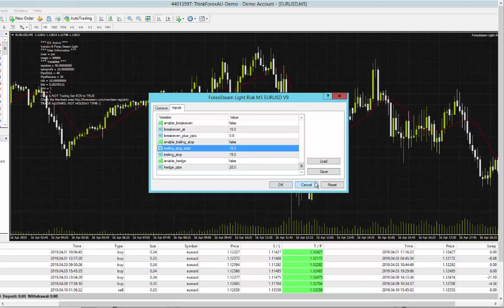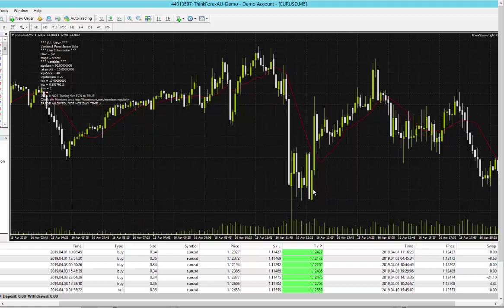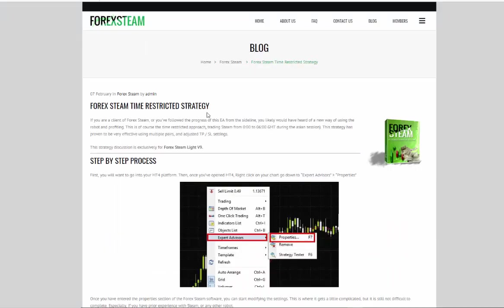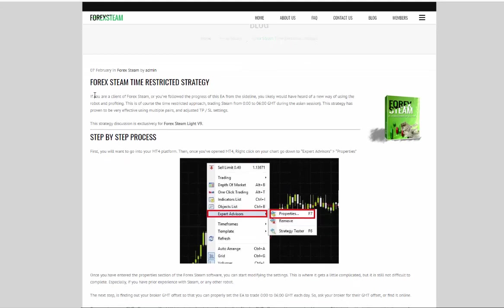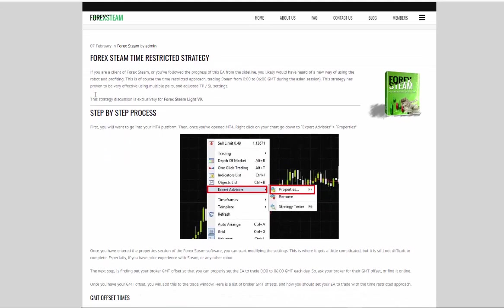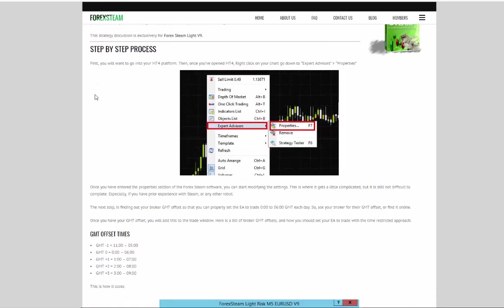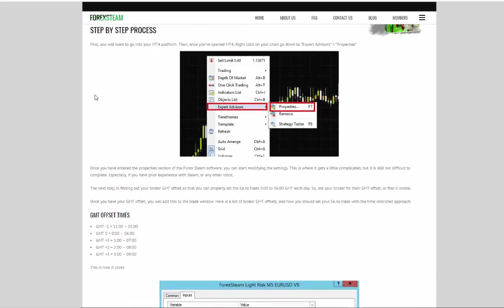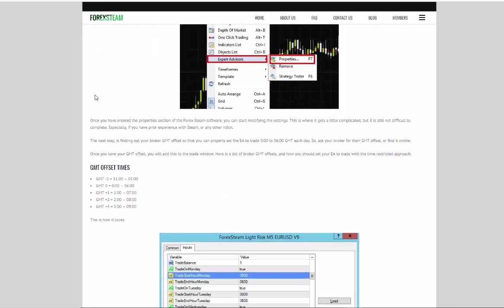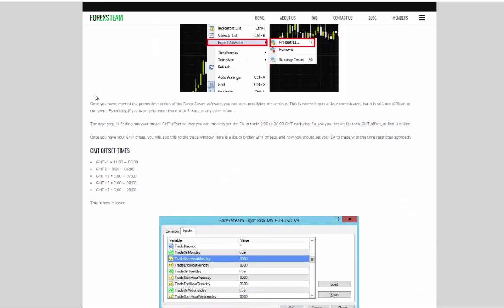So let's just back out of here and go to the time-restricted approach. This is a new approach that was added on the 7th of February this year in 2019, and it basically gives you a step-by-step process of how to utilize the Forex STEAM program in a multitude of ways.